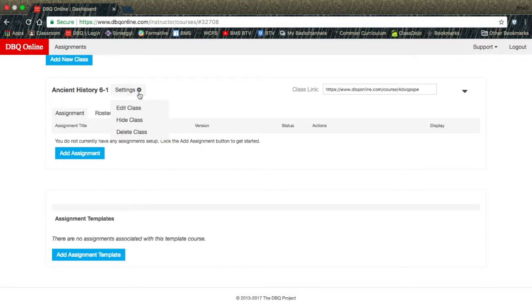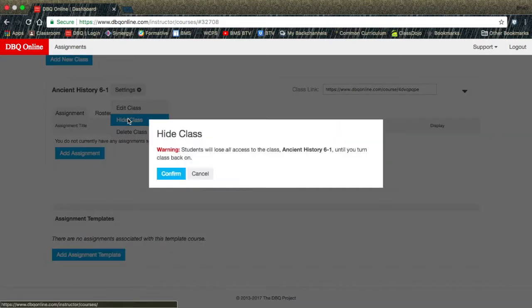The Hide Class, when clicked on, will warn you that your students will not have access until you turn it back on. This feature can come in handy if you are using the DBQ as an assessment and do not want students to work on it outside of class.